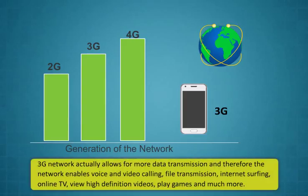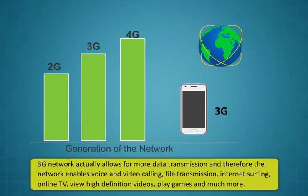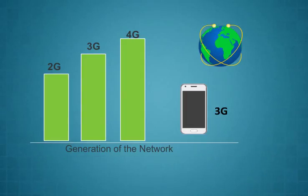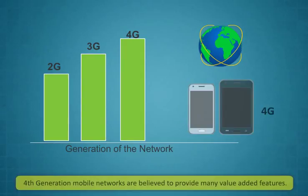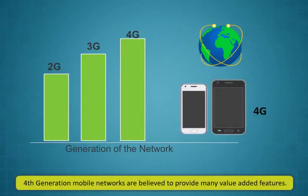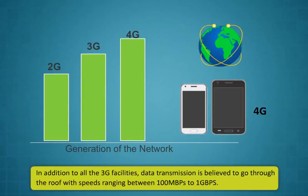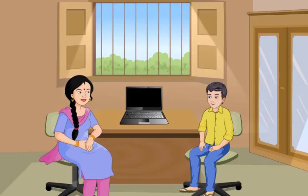The third generation of mobile networks has become popular and it has made the users to access the internet over devices like mobiles and tablets. The speed of data transmission on a 3G network ranges between 384 kbps to 2 mbps. 3G network allows for more data transmission and therefore the network enables voice and video calling, file transmission, internet surfing, online TV, view high-definition videos, play games, and much more.